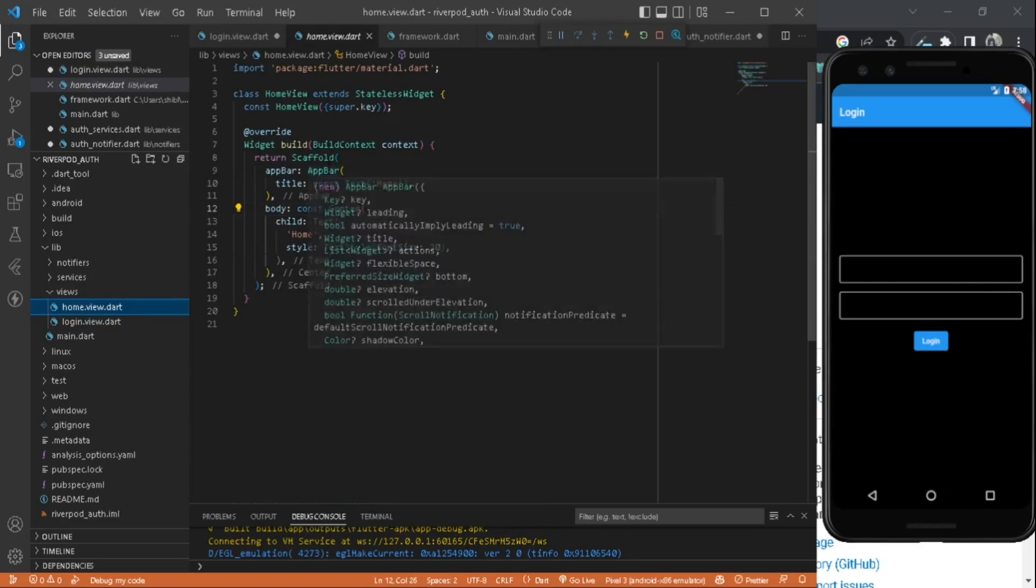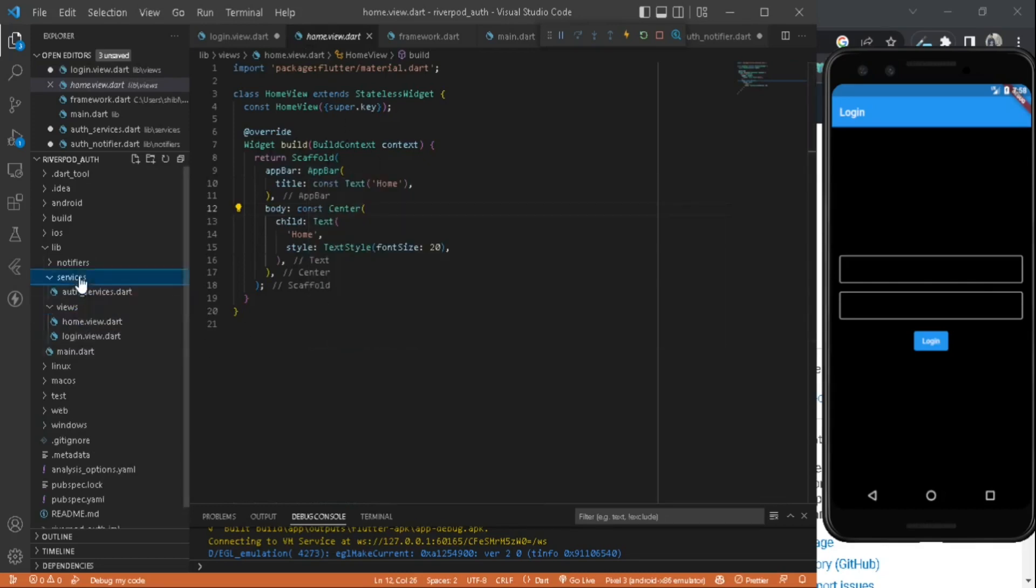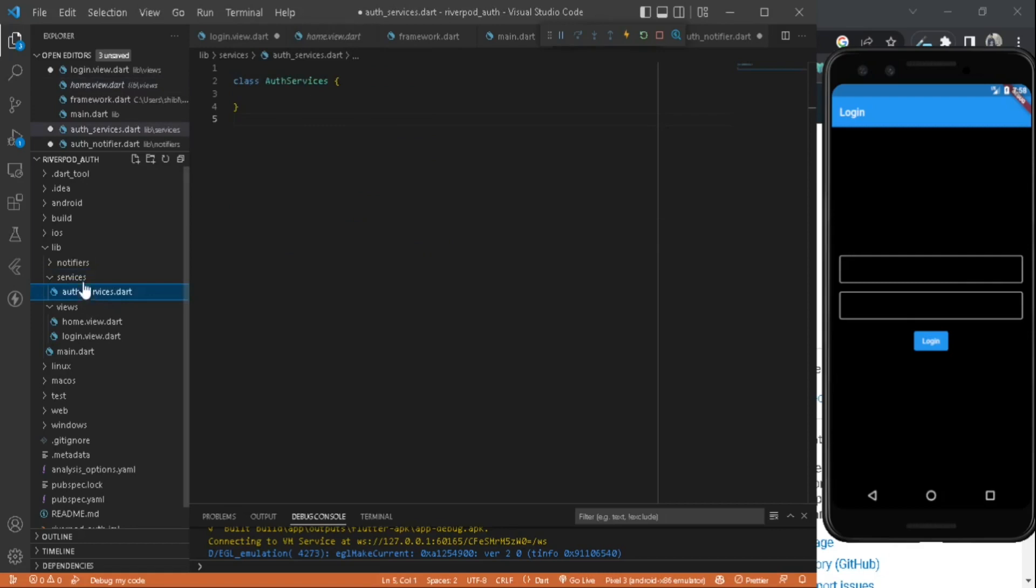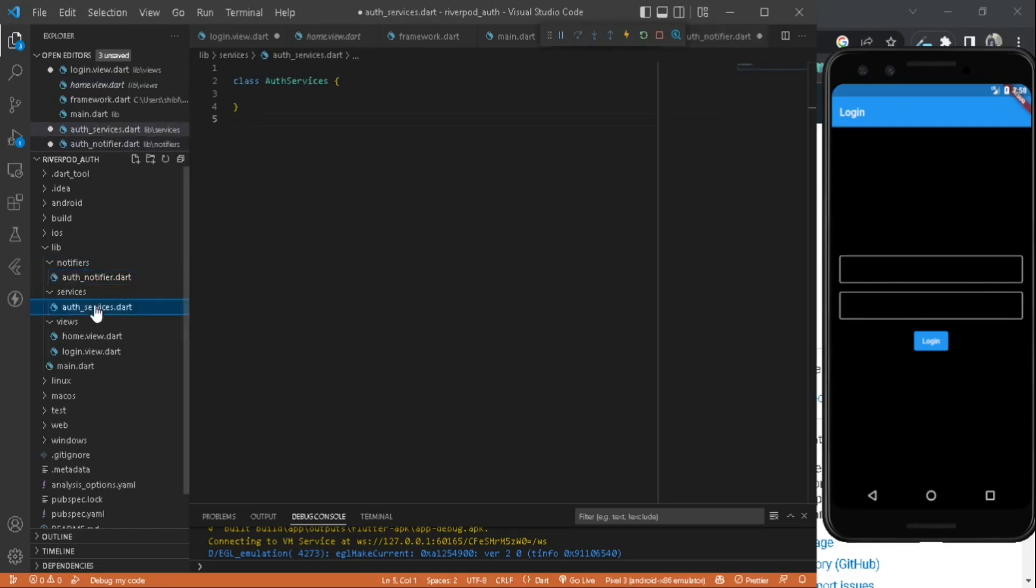Inside the services we have all the services, and inside the notifiers we have all the notifiers. We are using this services folder to store the logic of the login, and inside the notifiers we will do the state management.